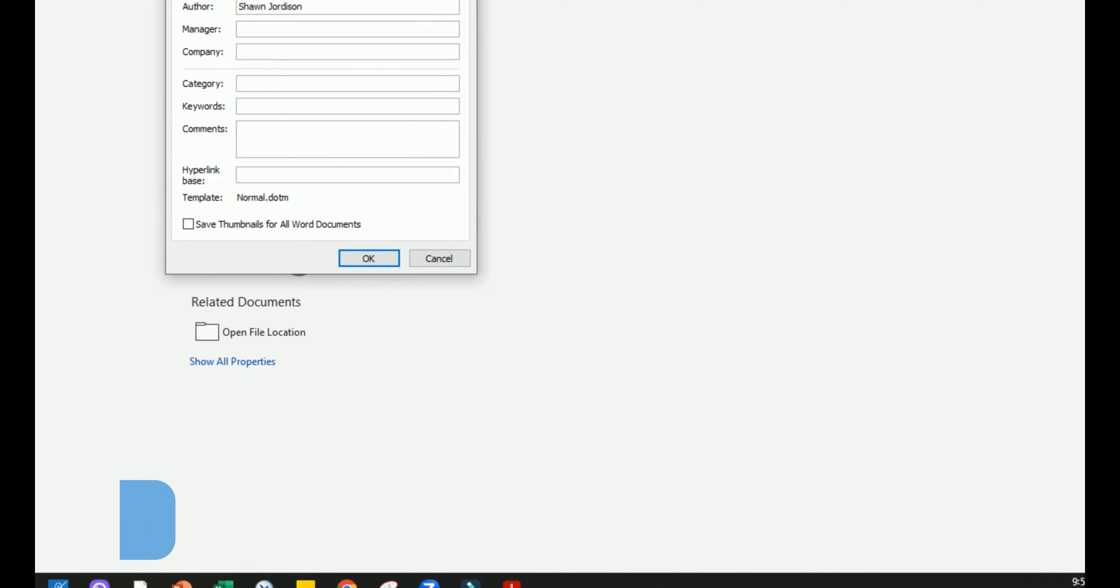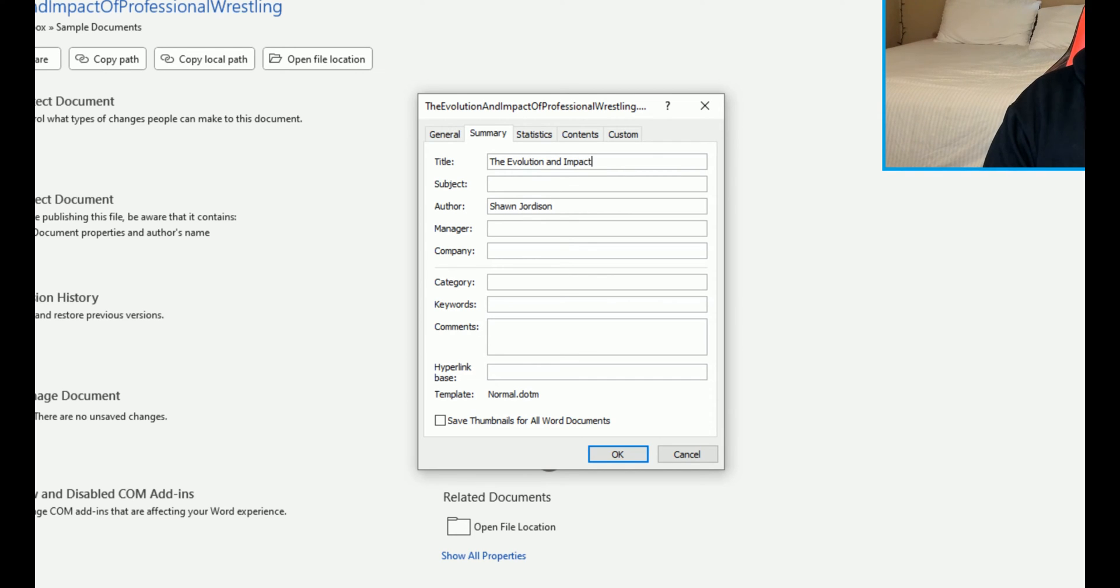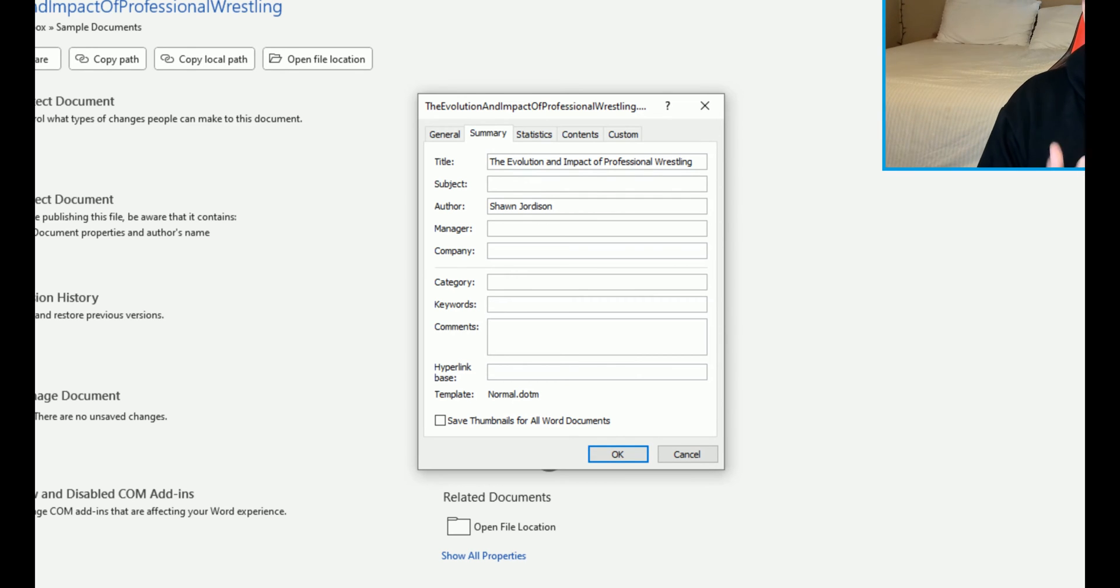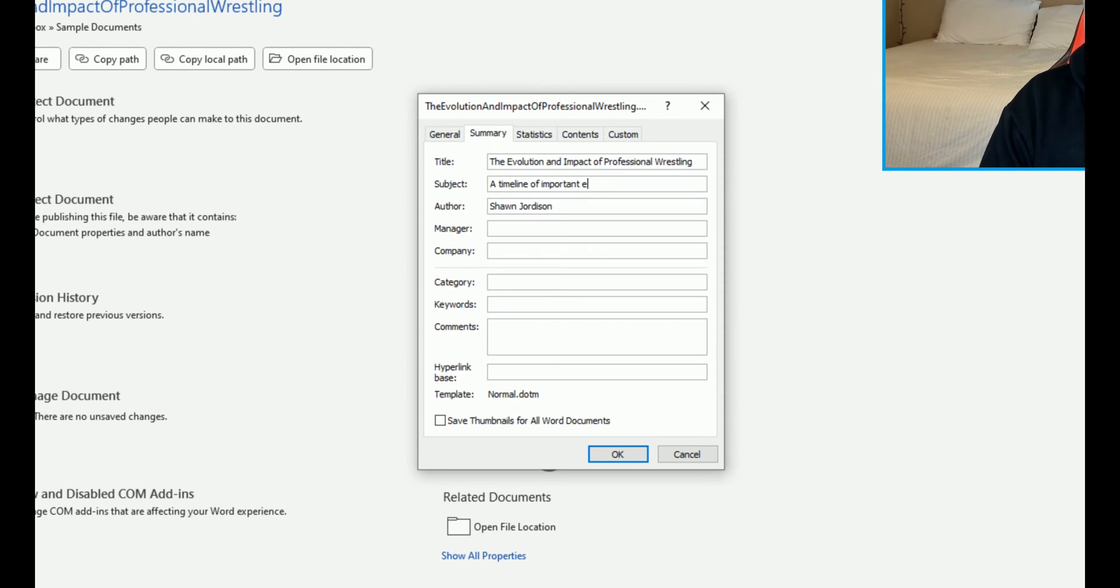This brings up a pop-up window that we can now adjust. I'm going to give this a title: The Evolution and Impact of Professional Wrestling. And the subject will be a description as to what this document is. For this example, I would say something along the lines of a timeline of important events for wrestling.